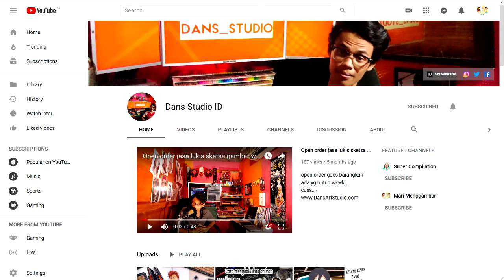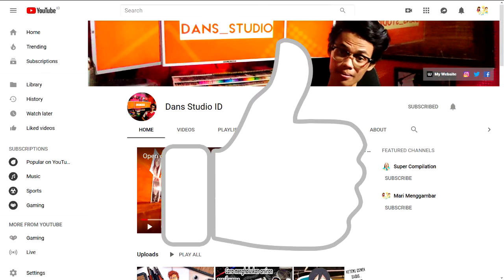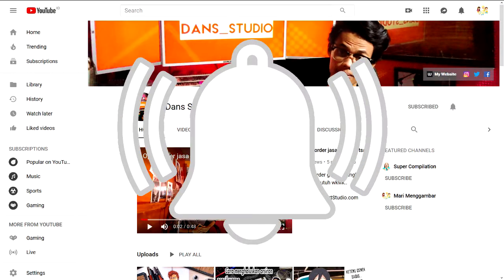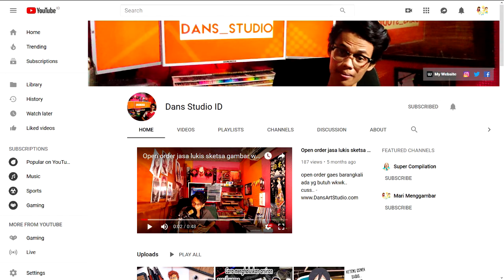Thanks for watching our channel. Don't forget to like, subscribe, and press the bell icon so you won't miss any other video from us.